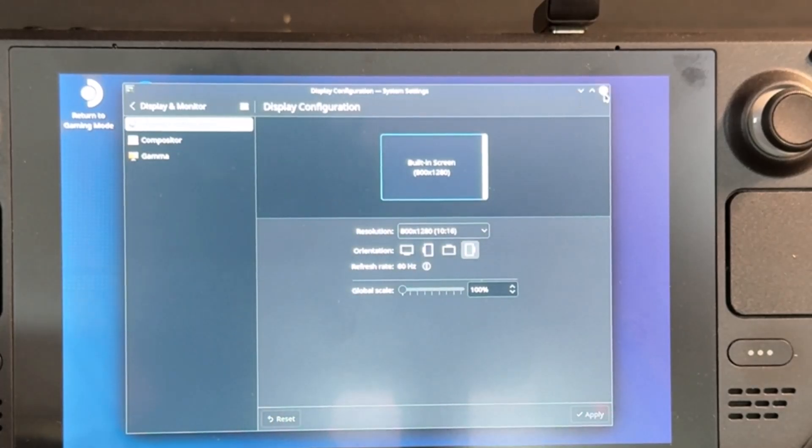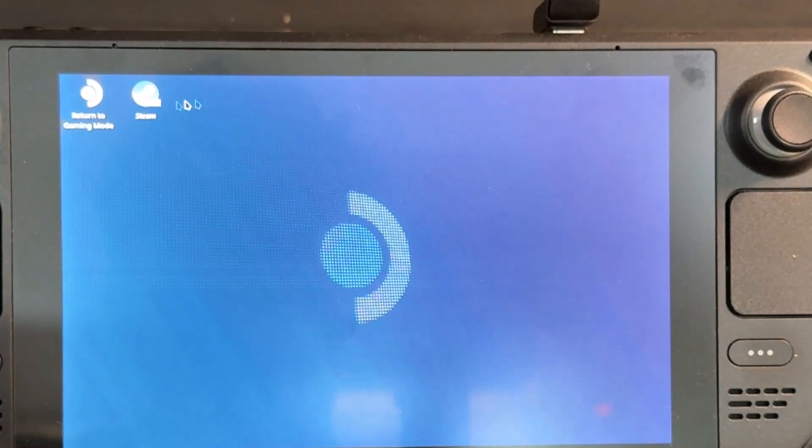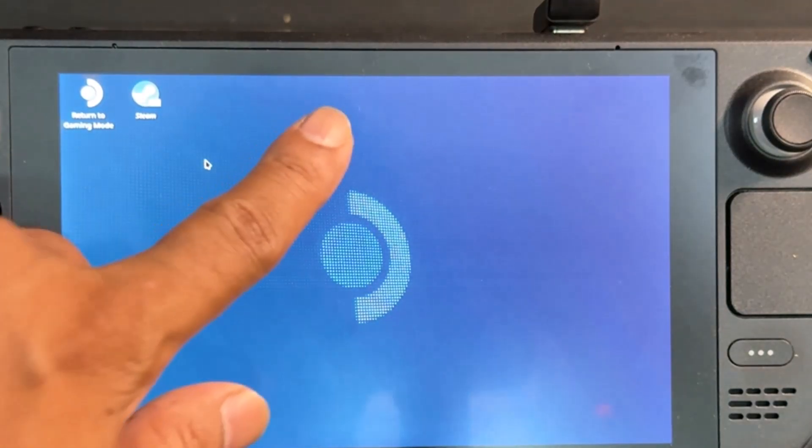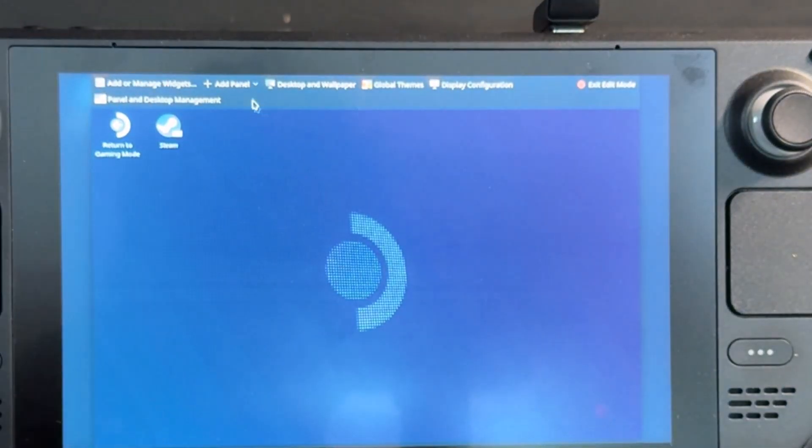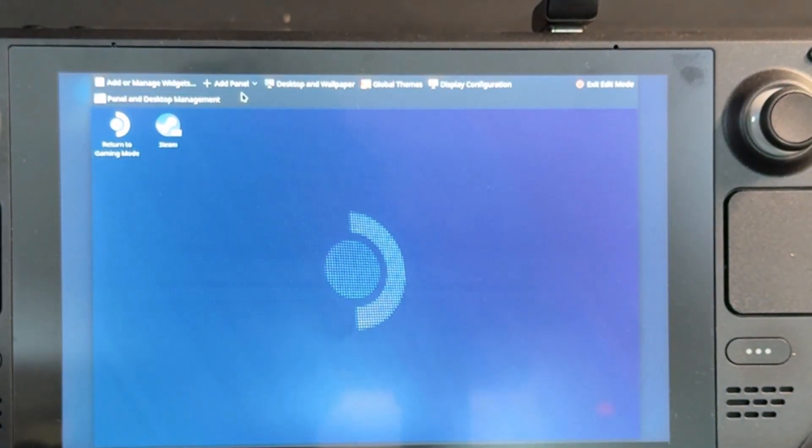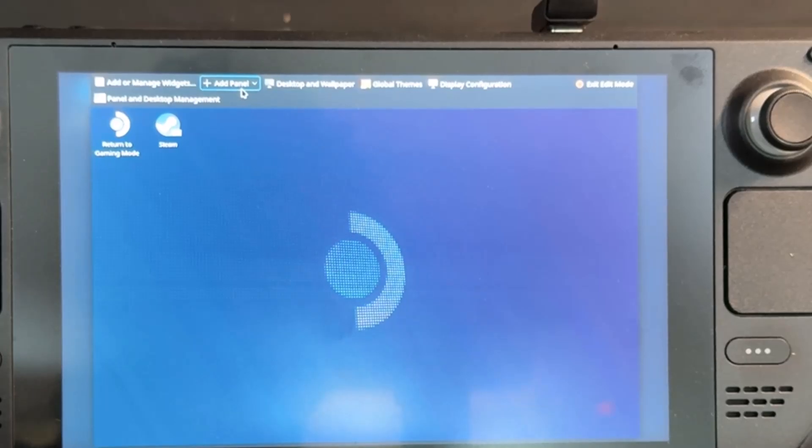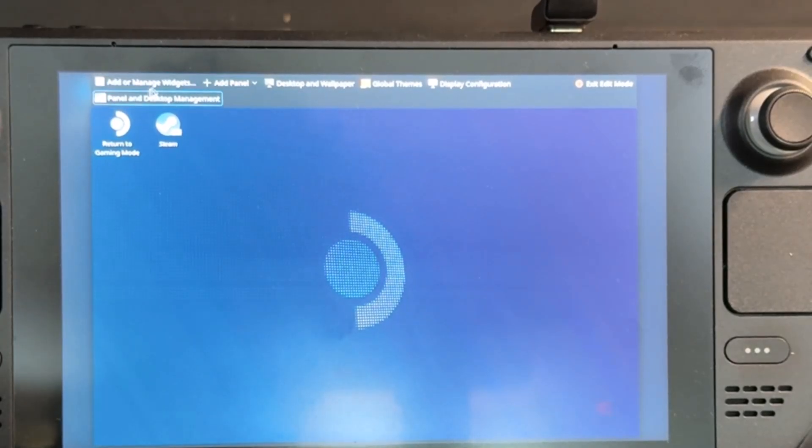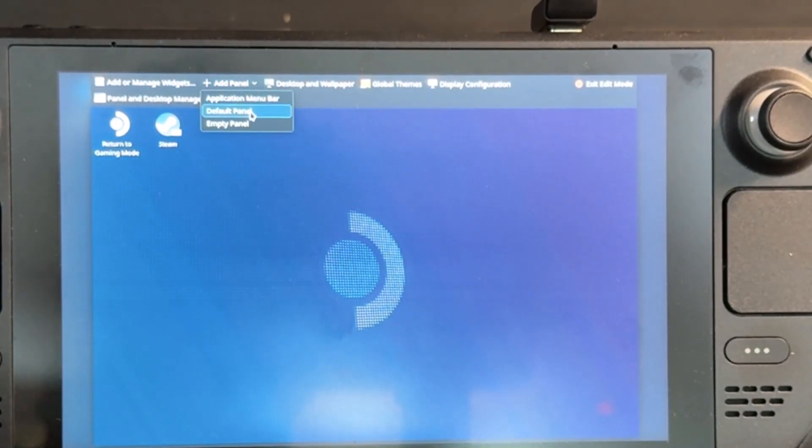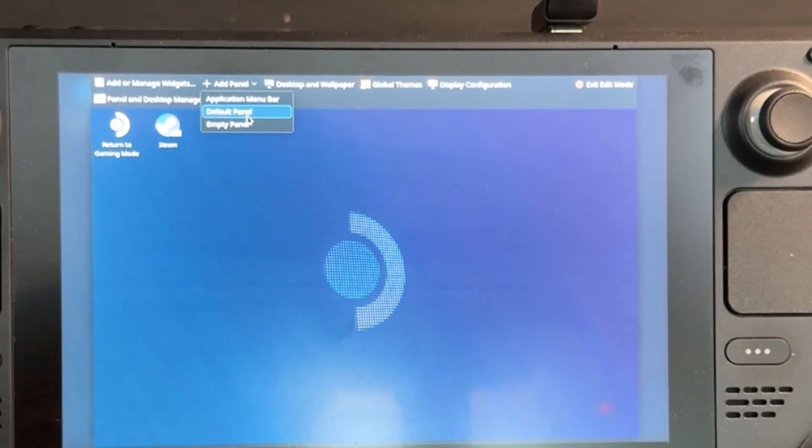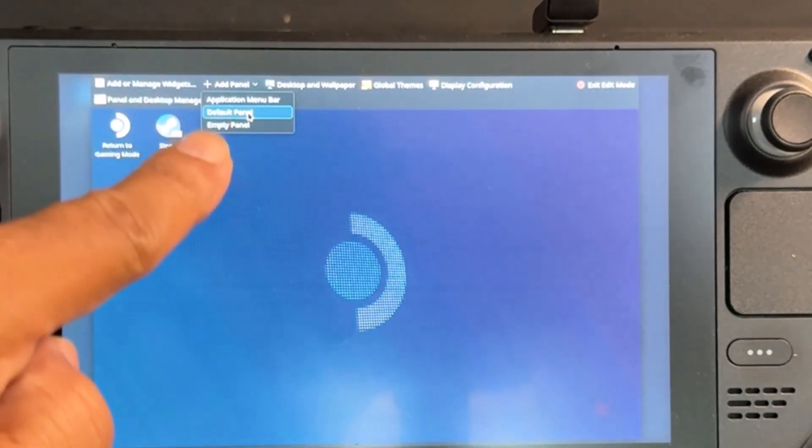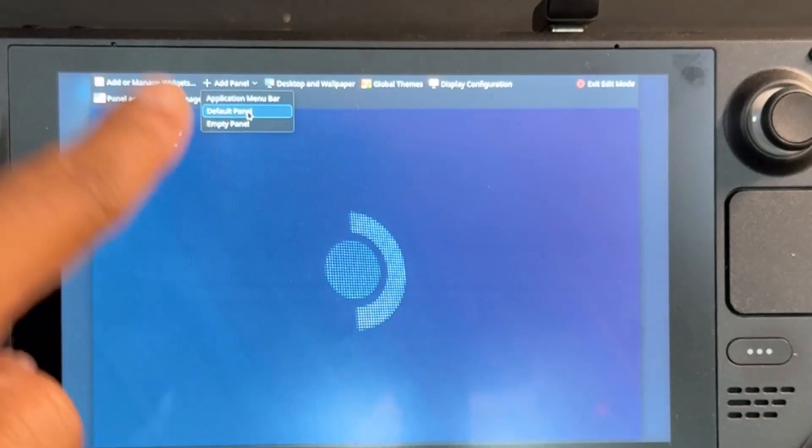If it doesn't work, just close it and again press and hold. You can see this - add panel or add or manage widgets. So I'm going to give this default one. I'm going to choose it, so click on this default one.